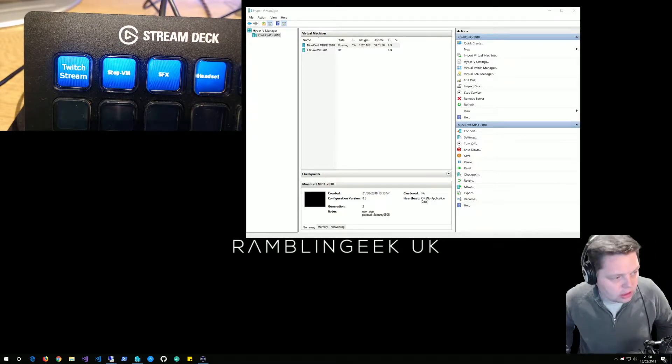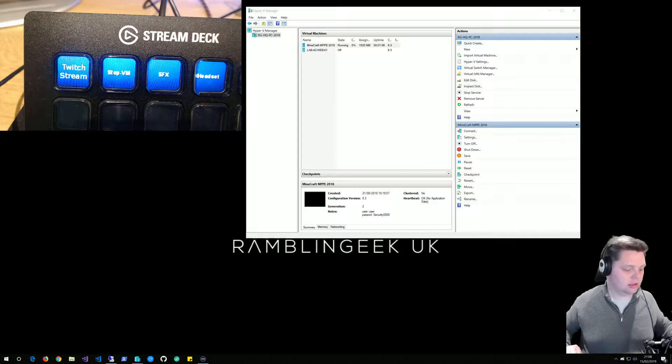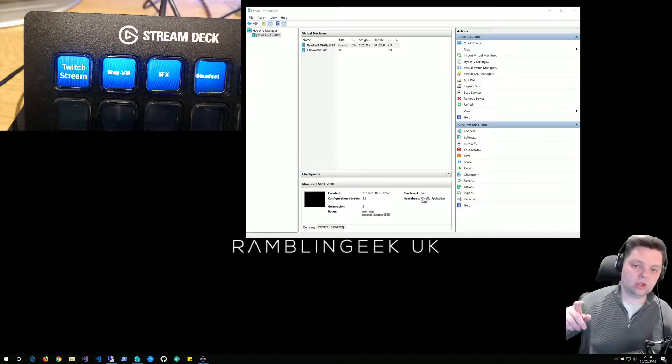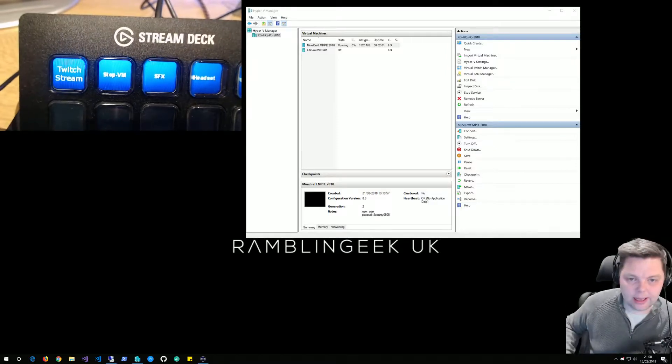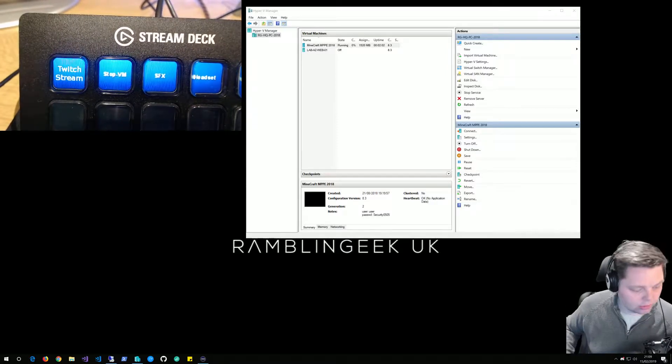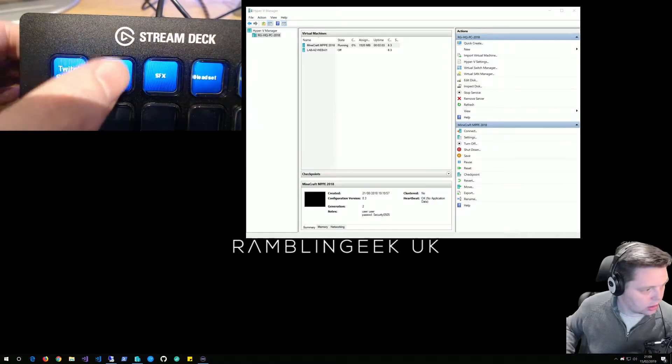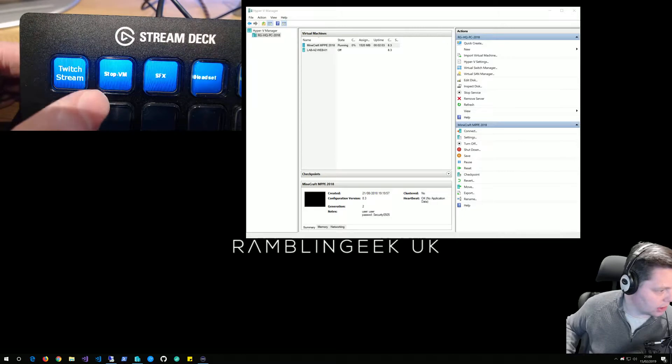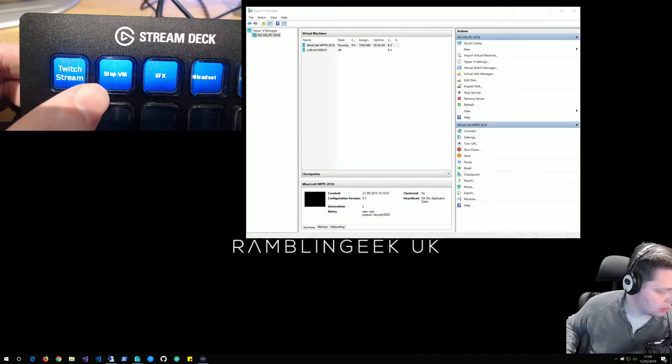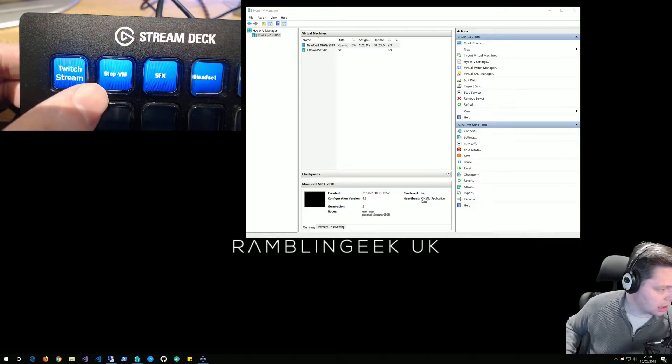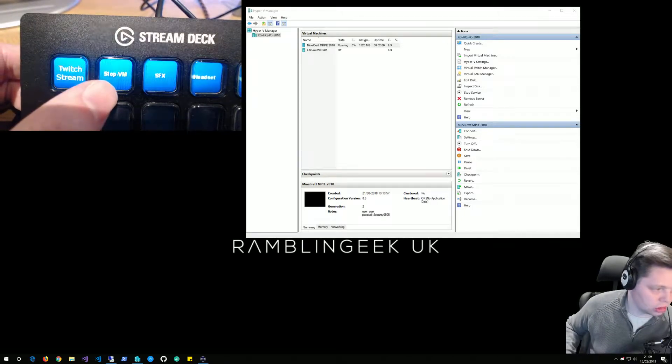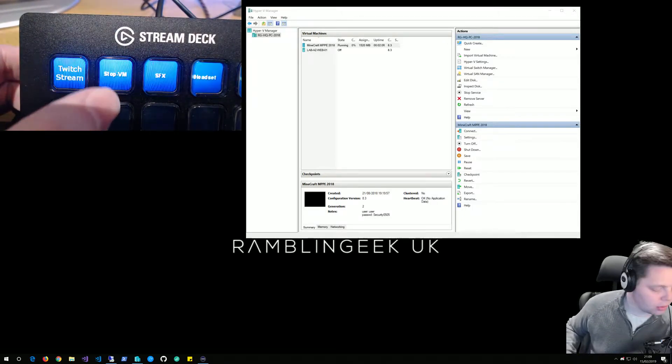What this PowerShell script does is shut down any running VMs. I've got it here on the Stream Deck - Stop VM - so if I press that...